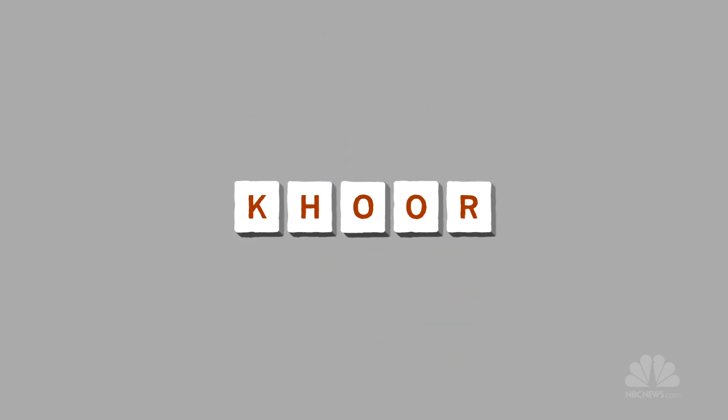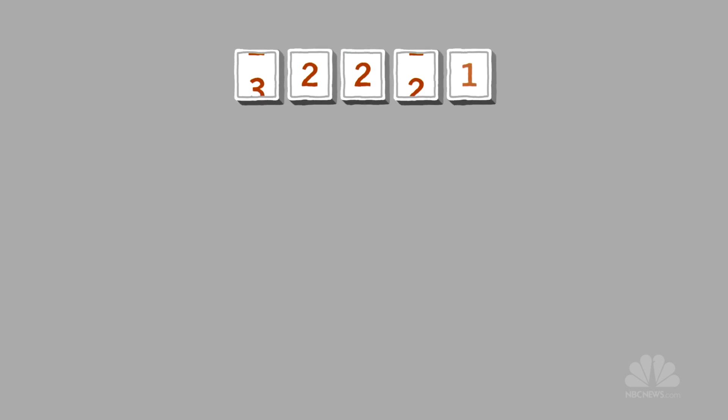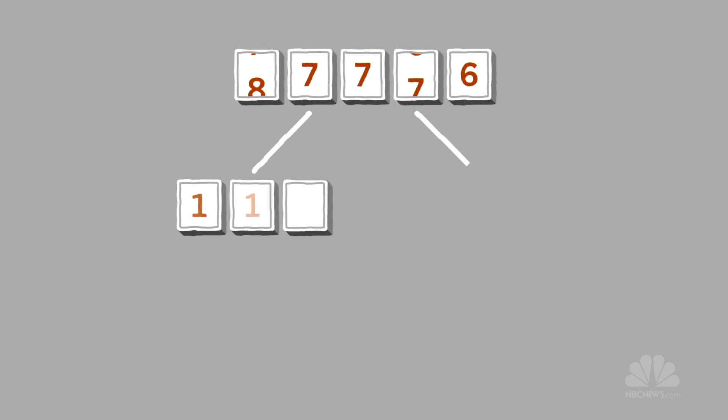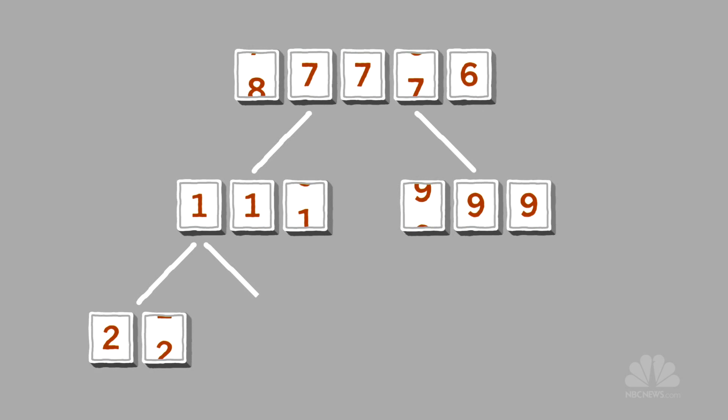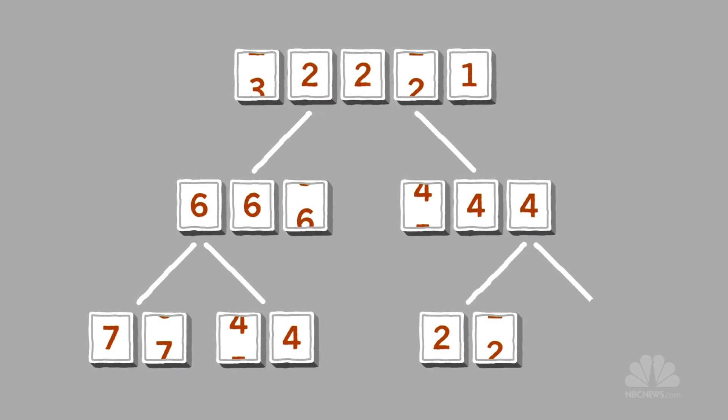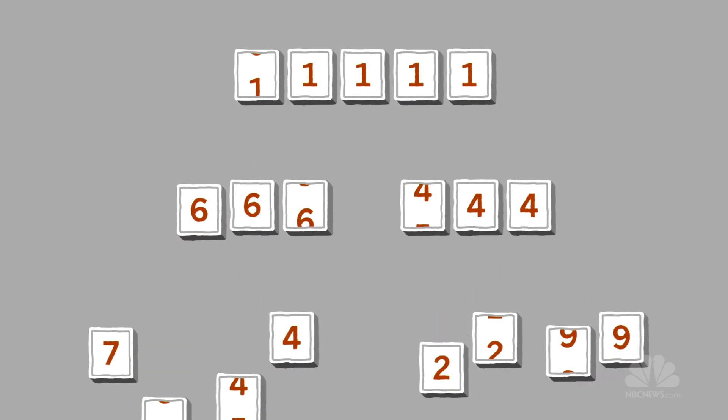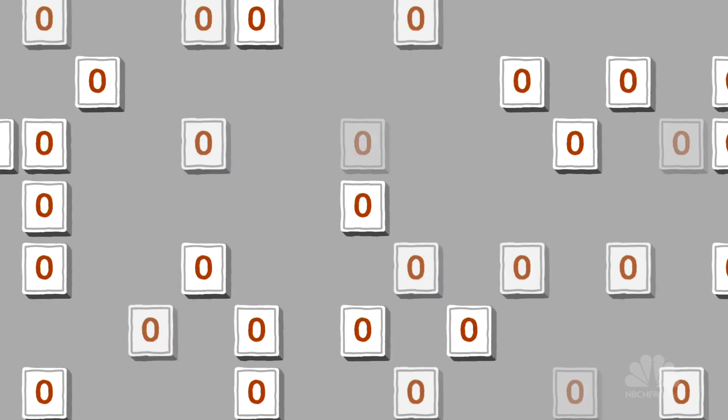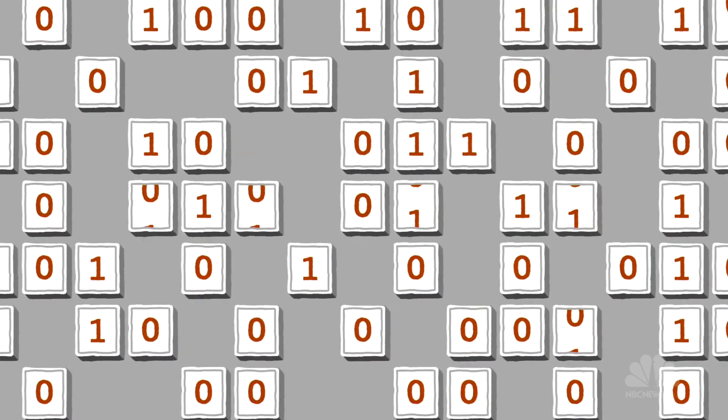But today's encryption is harder to crack because the keys are more complicated than a simple stick or a number. Today's keys use advanced mathematical algorithms, like the factors of two prime numbers, or a complex cipher that turns one bit of data into 64 bits of noise.